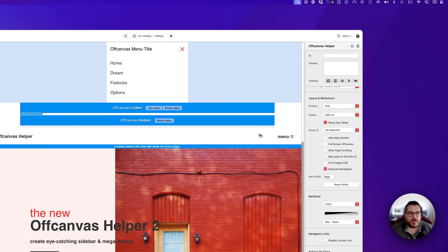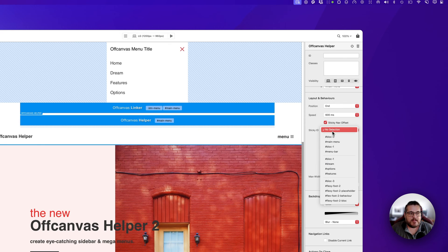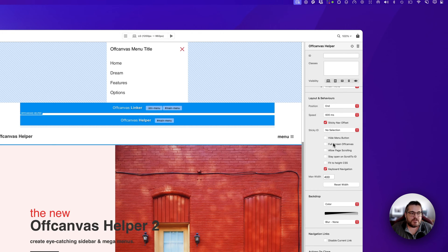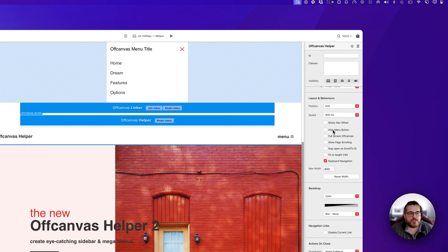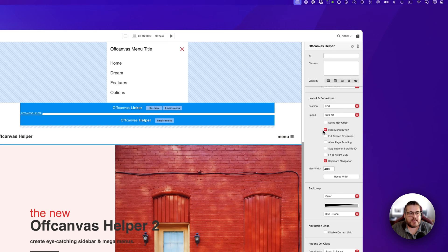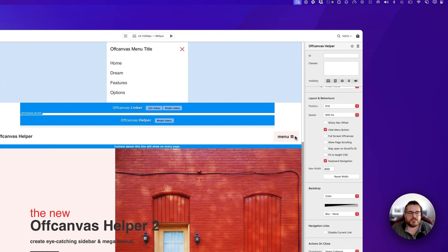We can set sticky nav offsets for our navbar using the ID selector. A lot of these options are covered in our previous off-canvas tutorials, so check those out. 'Hide Menu Button' will hide our toggle button when the off-canvas menu opens and make it appear again after it closes. Now that we can set multiple buttons or trigger points, it will hide whichever one triggered the off-canvas menu.